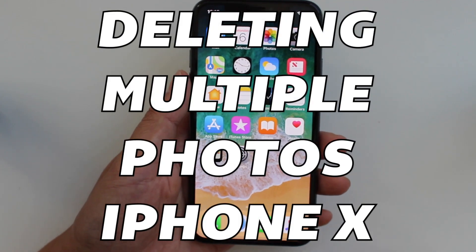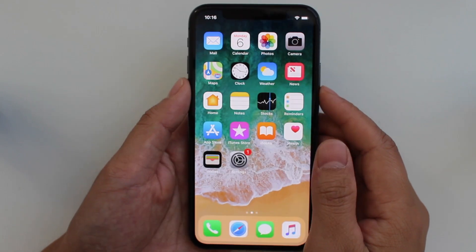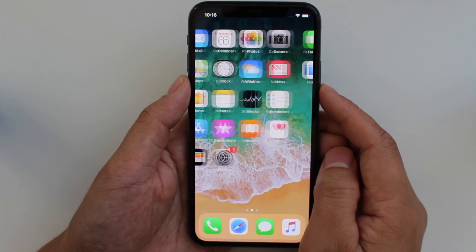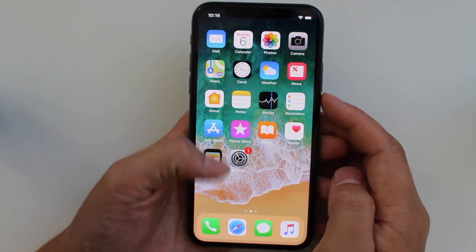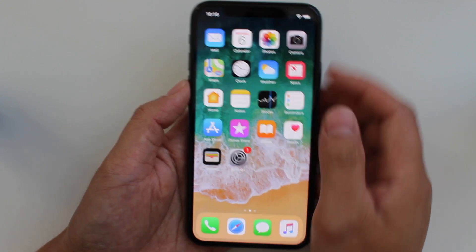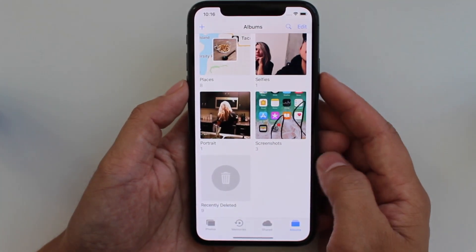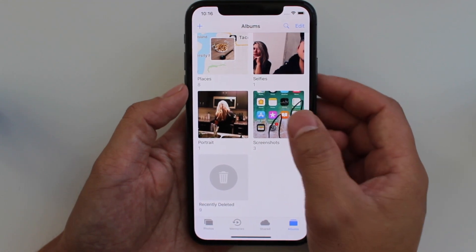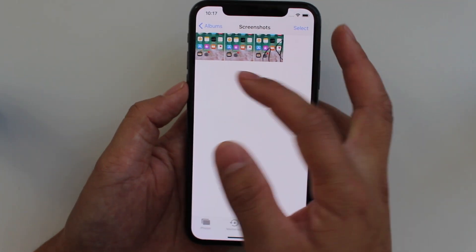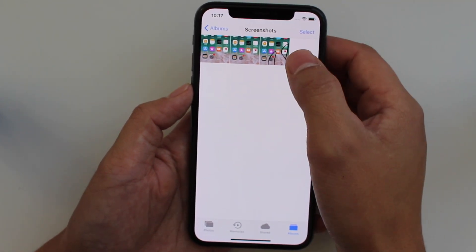Today I'm going to show you how to delete multiple photos in your photo gallery on your iPhone X. First, what you want to do is go into your photos, so click there, let's just go into our screenshots, and there are three photos there we want to get rid of.